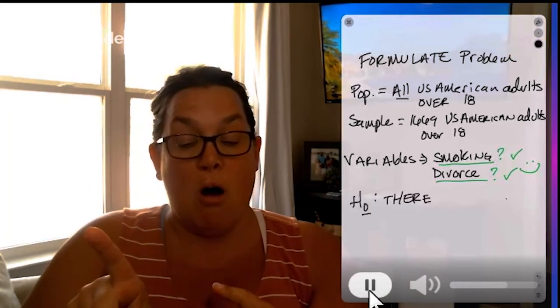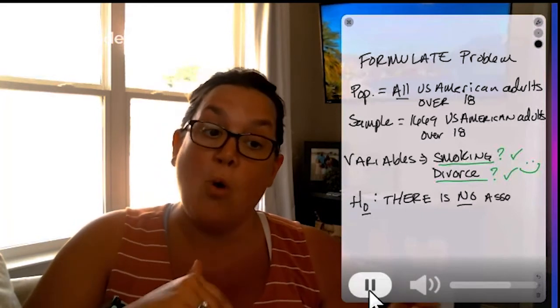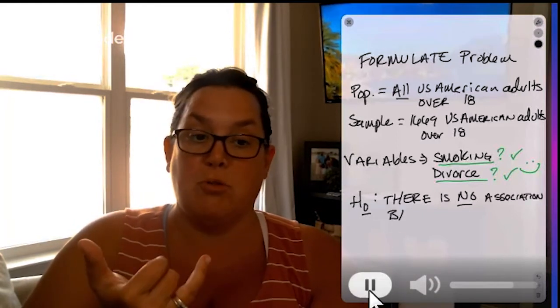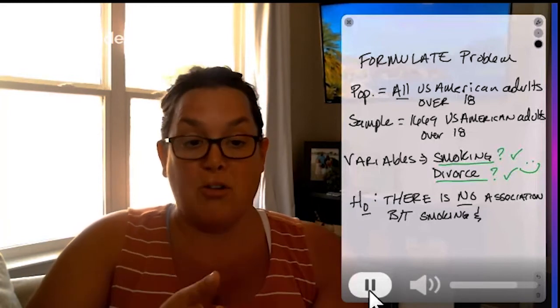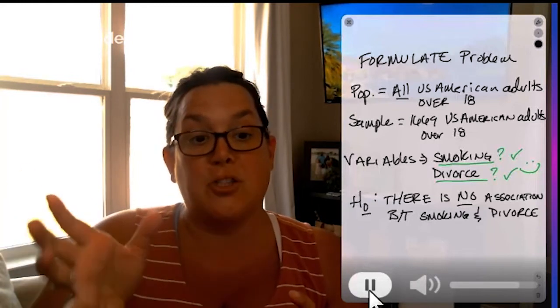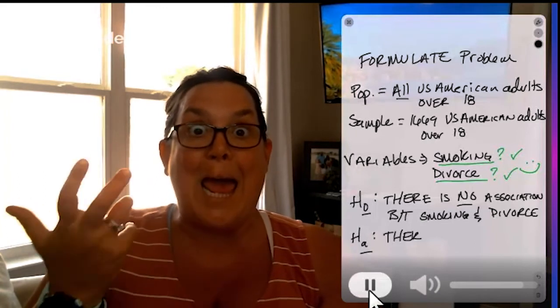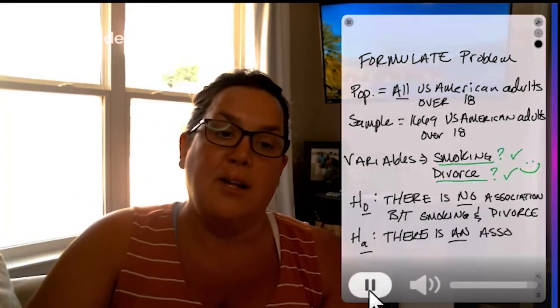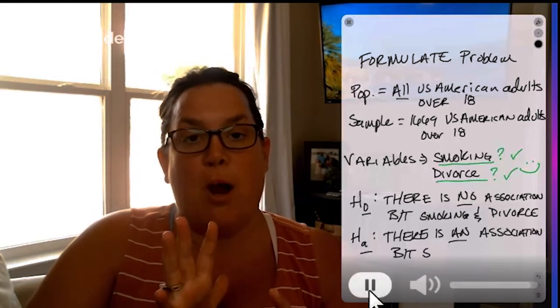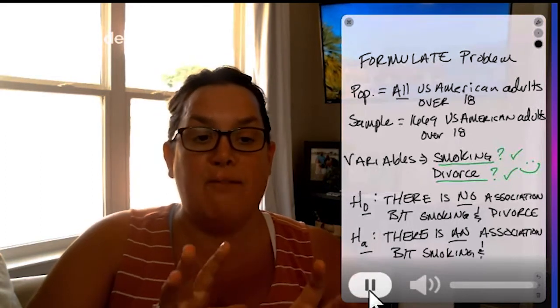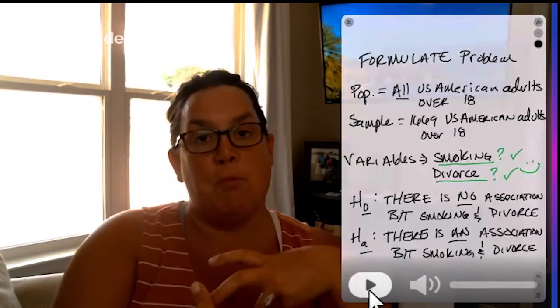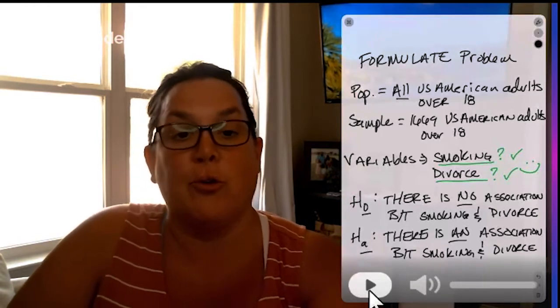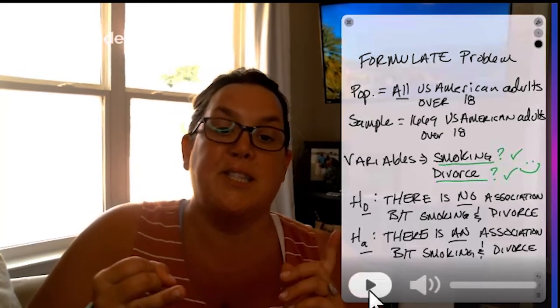Then the null, remember H sub O goes with no association between the two variables, which is smoking and divorce. And then we will have our alternative hypothesis, or H sub A, which we'll go with there is an association between smoking and divorce. So that's formulating the problem. And it's important to have these pieces of information because at the end, when we make our conclusion or we draw our conclusion, we'll need to remember what the population is, what the variables are, and what that alternative is.